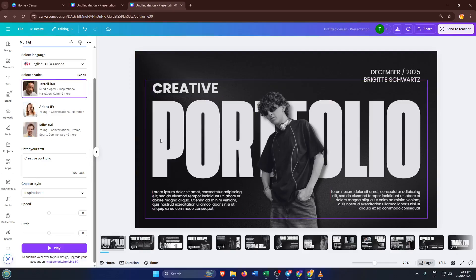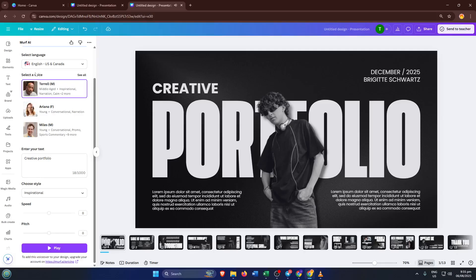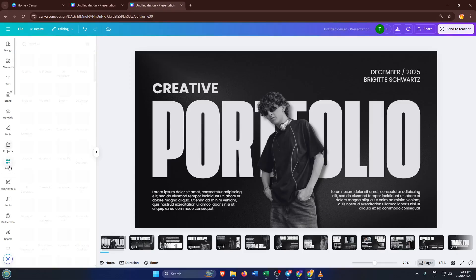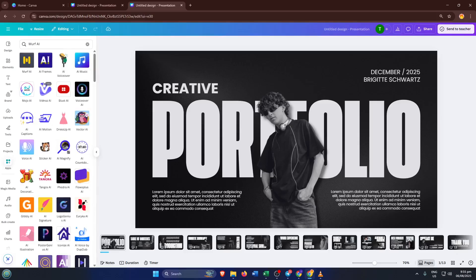A popular free alternative is AI VoiceOver, which you can find online. Simply generate your voice file there, then upload it into Canva as an audio track for your project. It works seamlessly, just drag and drop, and you're good to go. This flexibility means you're never stuck if one solution doesn't quite fit.